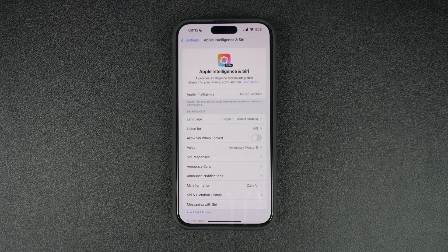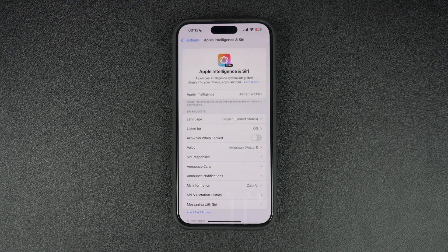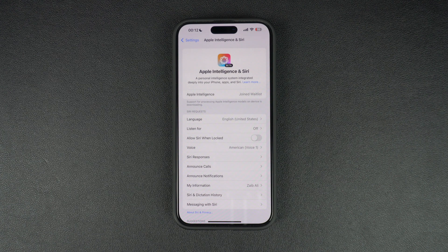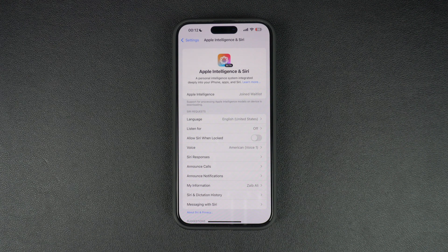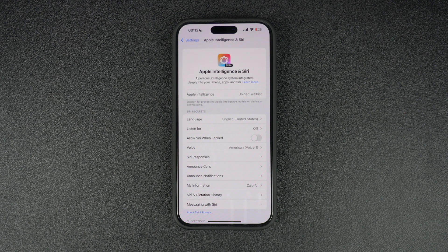First, make sure your Apple account is registered with Apple's developer program. If it is not registered, then you can register for free using the guide shared in the description of this video.